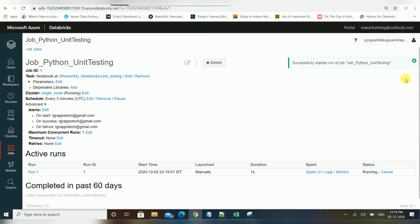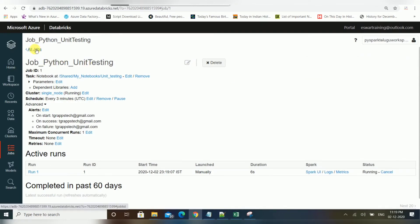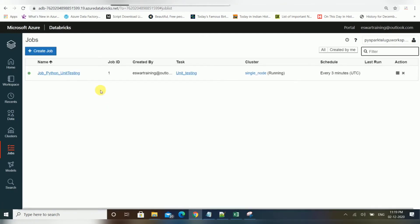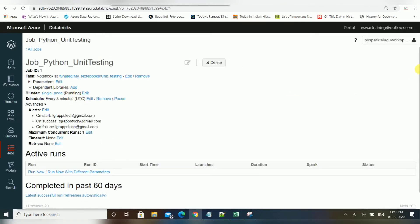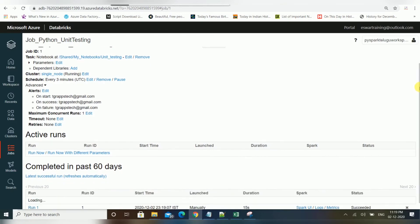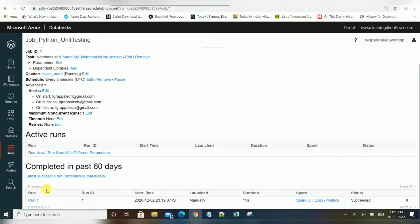Once you click Run Now, the job will be triggered. If you go to All Jobs, you can see it running. You can also cancel it from there. The cluster being used is the single-node cluster, its status shows as running, the task is 'unit testing', and the job name we gave is displayed as well.